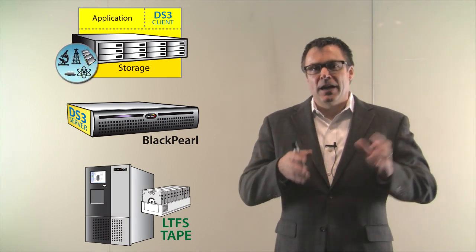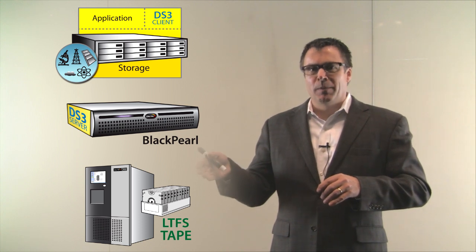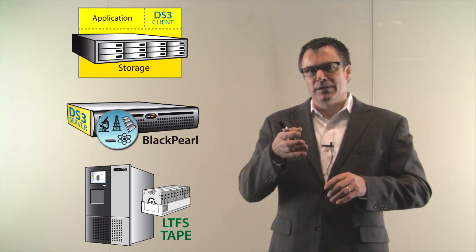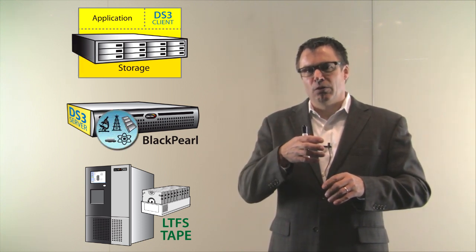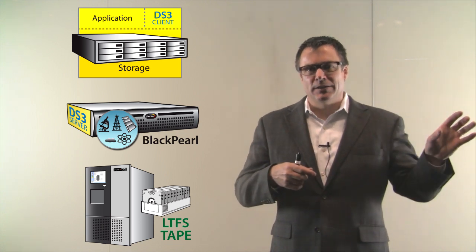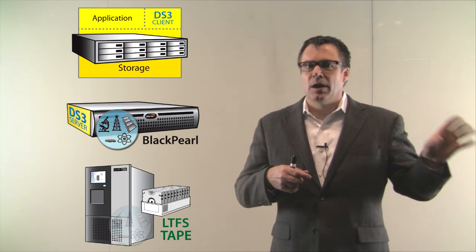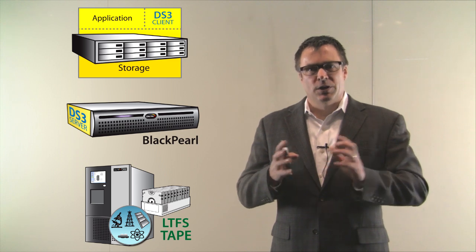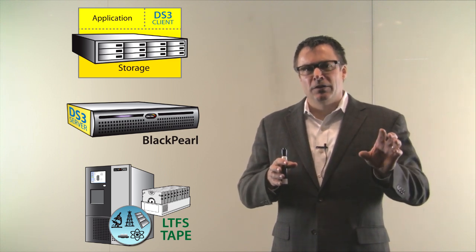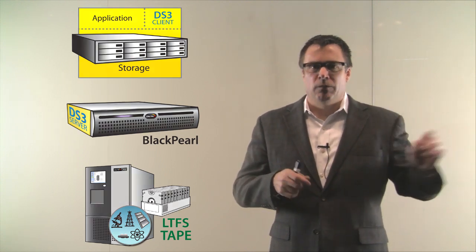The data movement in Black Pearl comes from the client. A BULK PUT command pushes data to the Black Pearl appliance. It lands on the flash drives inside of Black Pearl and then the back end processes pull the data off of the flash drives and put it out to LTFS tape. When the job is finished, none of the user's data remains on the flash. It is all flushed out to the tape.